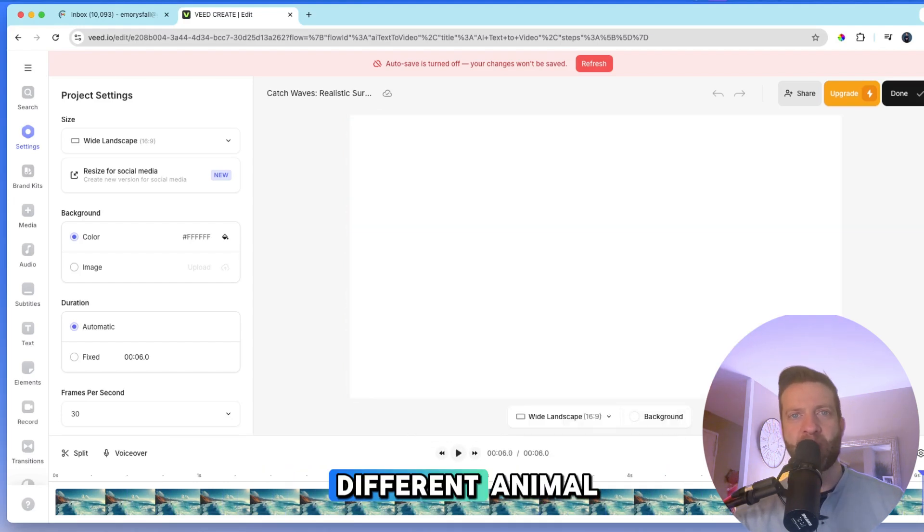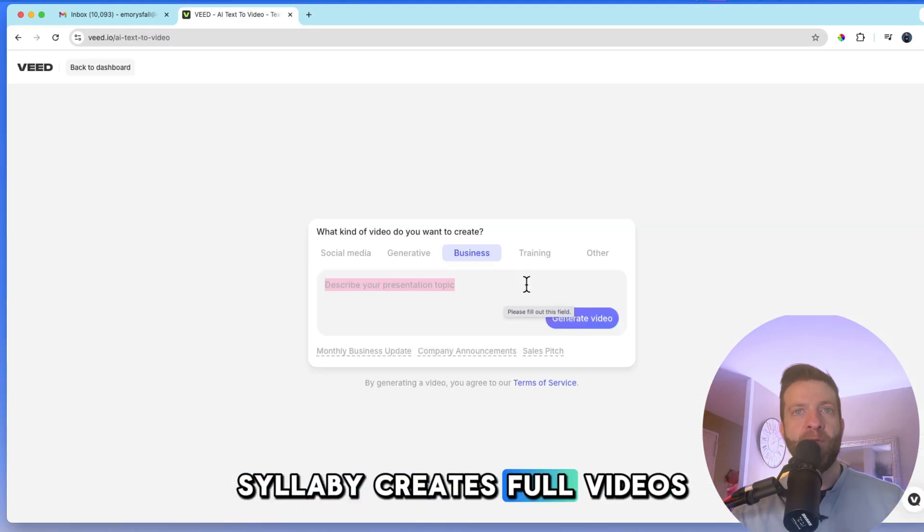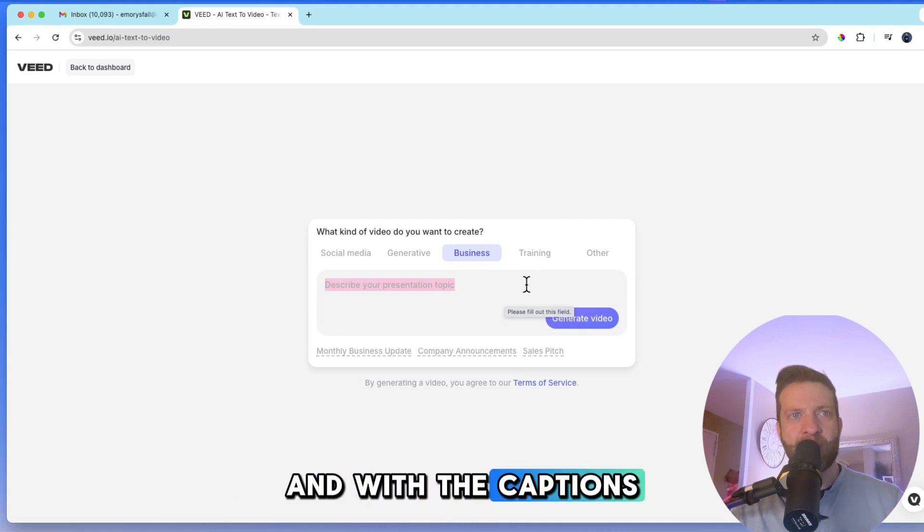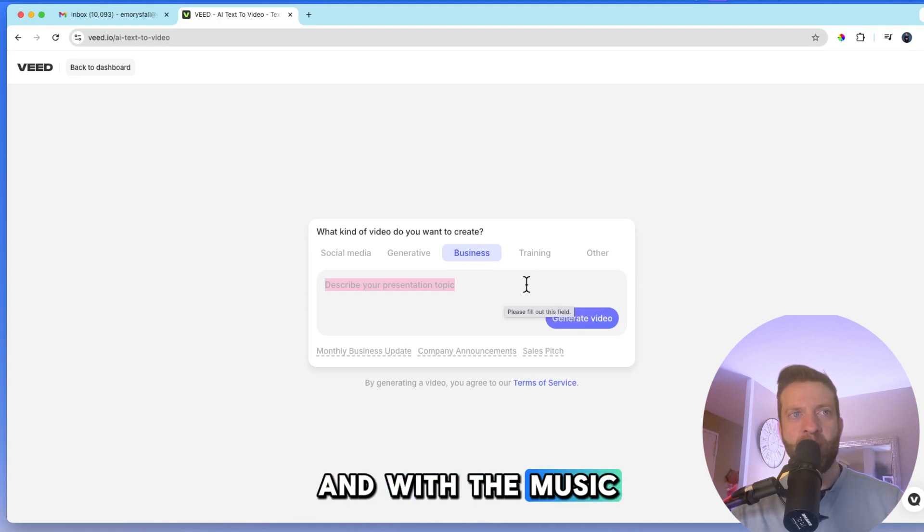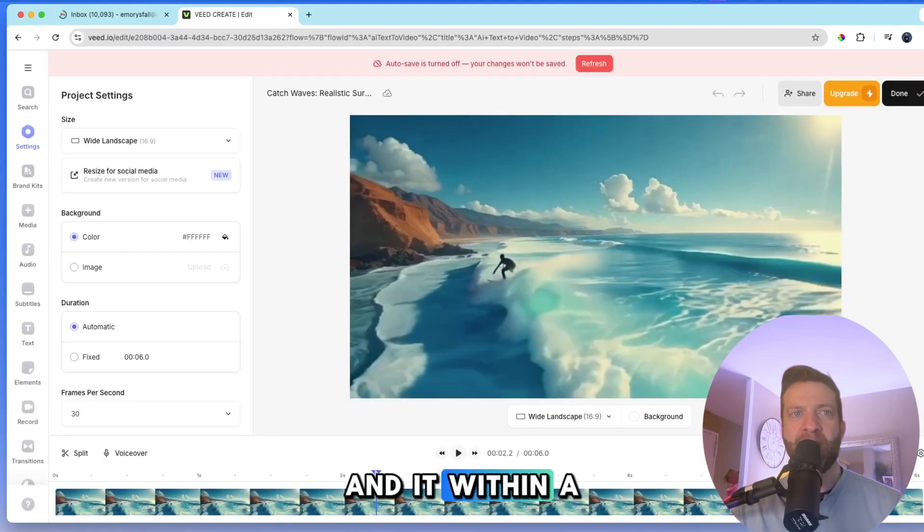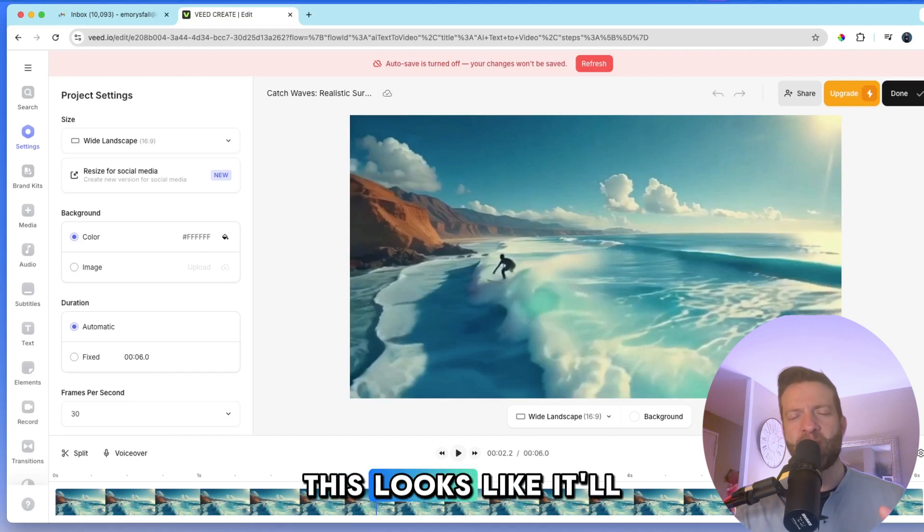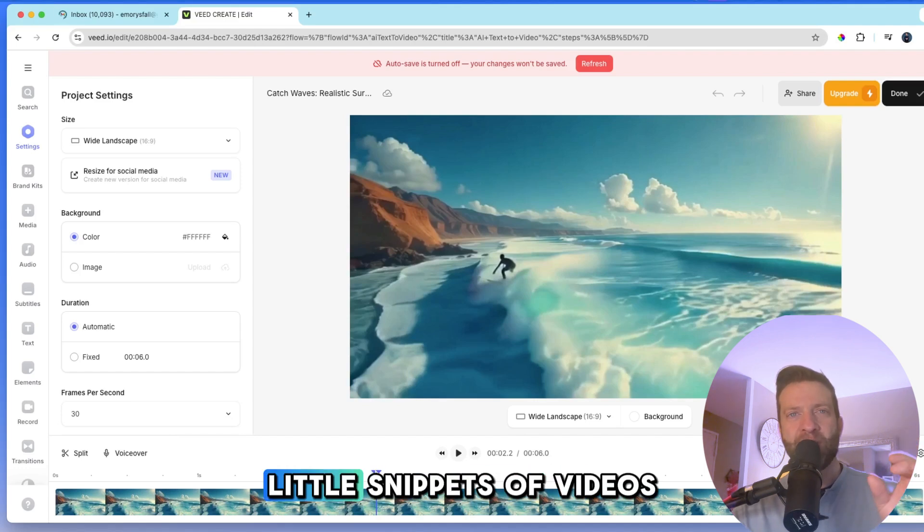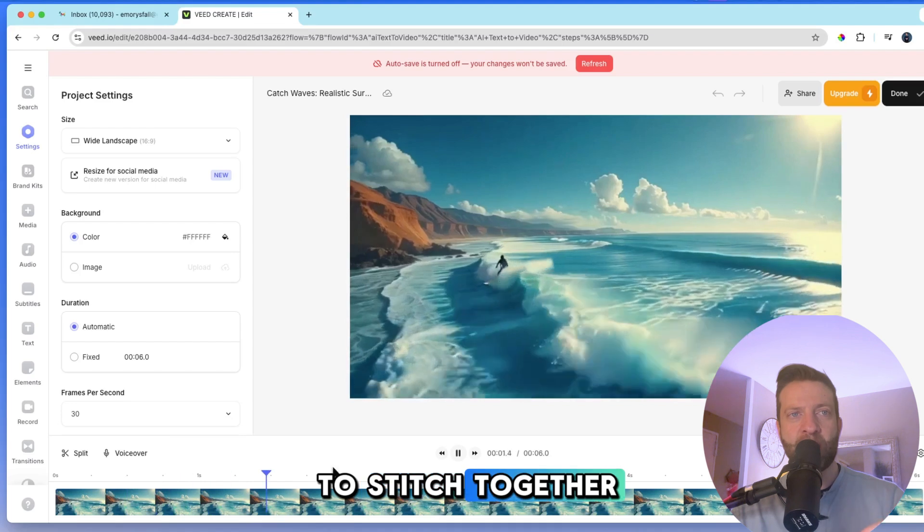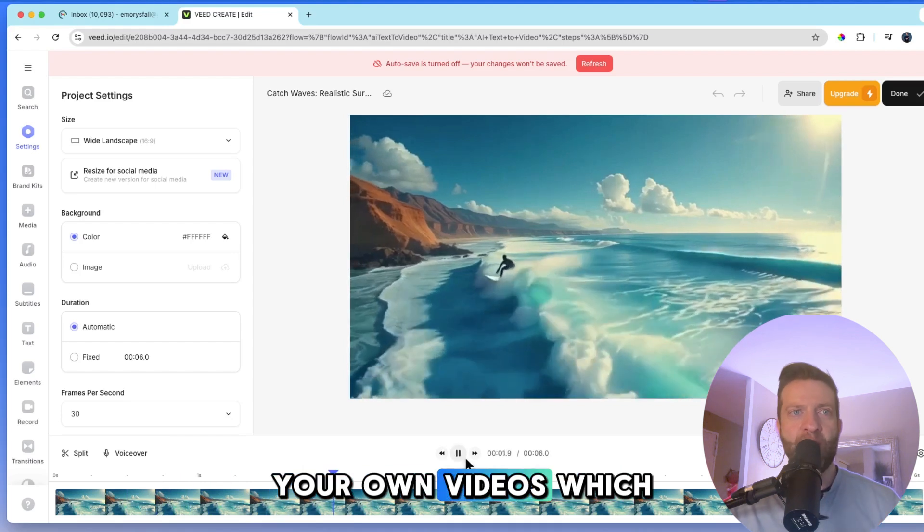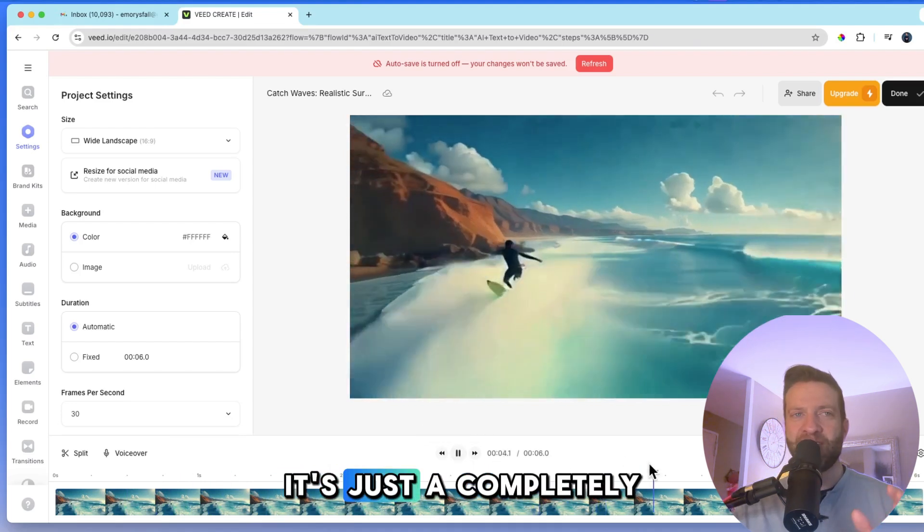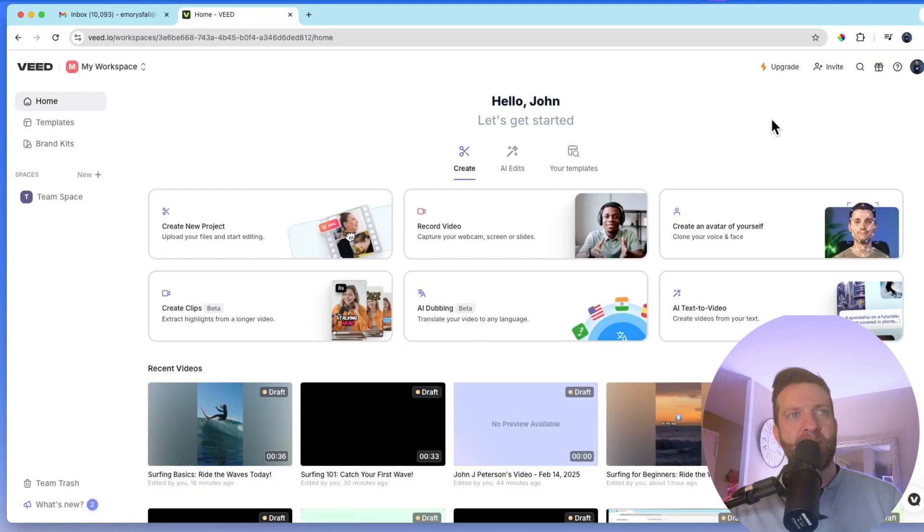Syllabi creates full videos with the scripts and with the captions and with the music. And within a minute, it creates the entire video. This looks like it'll create for you little snippets of videos that you can use to stitch together your own videos, which is very cool. It's just a completely different animal. You're talking apples and oranges.